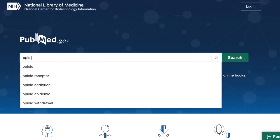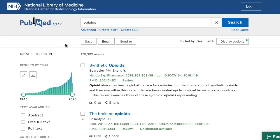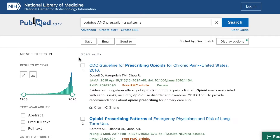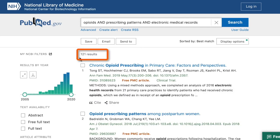You've probably noticed that when you conduct a basic search in PubMed, you get a lot of results. Typing opioids alone yields over 170,000 results. Opioids and prescribing patterns brings us down to 3,500 results, and adding electronic medical records gives us 121 results — a smaller number, but still a lot to manage if we're only looking for a handful of articles. The fact that PubMed is one of the largest biomedical databases contributes to that large number of results, but automatic term mapping is also a factor.